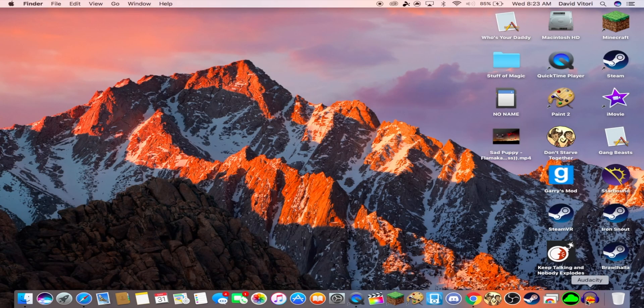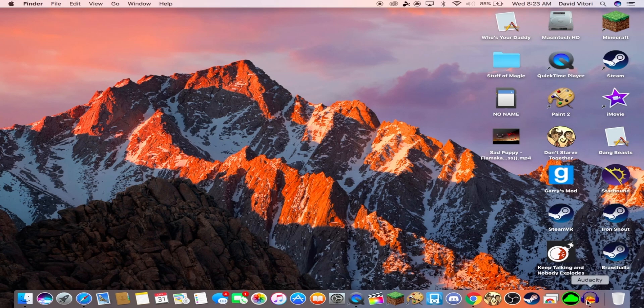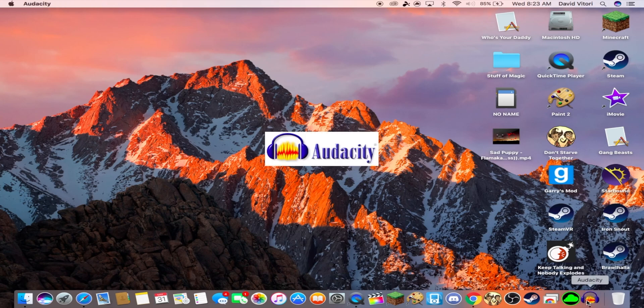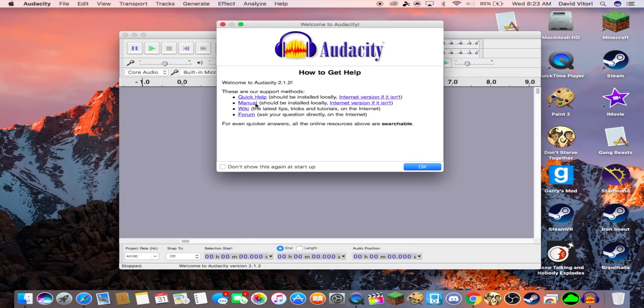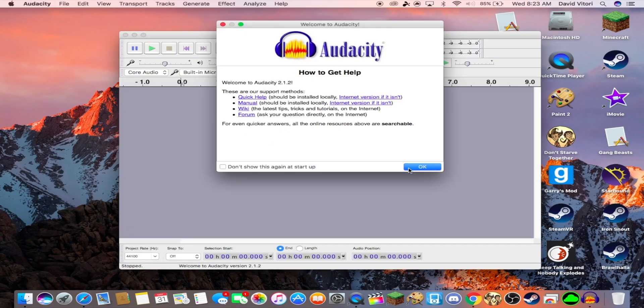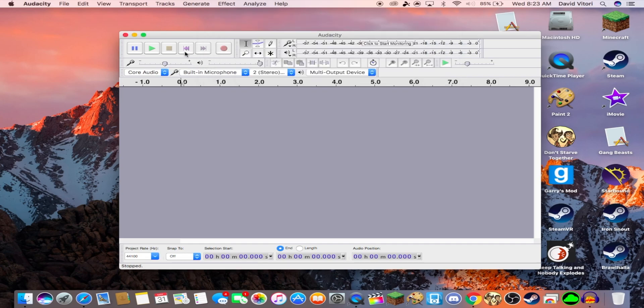And what we're going to do is open Audacity. And if you don't have this, the link will be in the description down below. So, we just open Audacity.